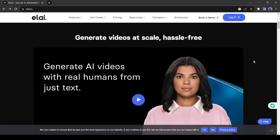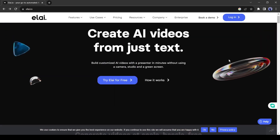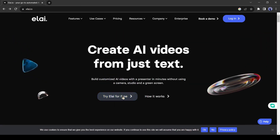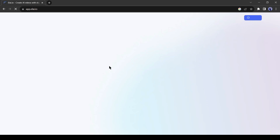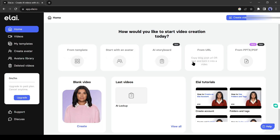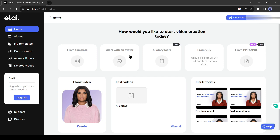After coming to the li website, click on 'Try Li for Free.' Now create a new account with your Google account. After coming to the creator page, select 'From URL.'